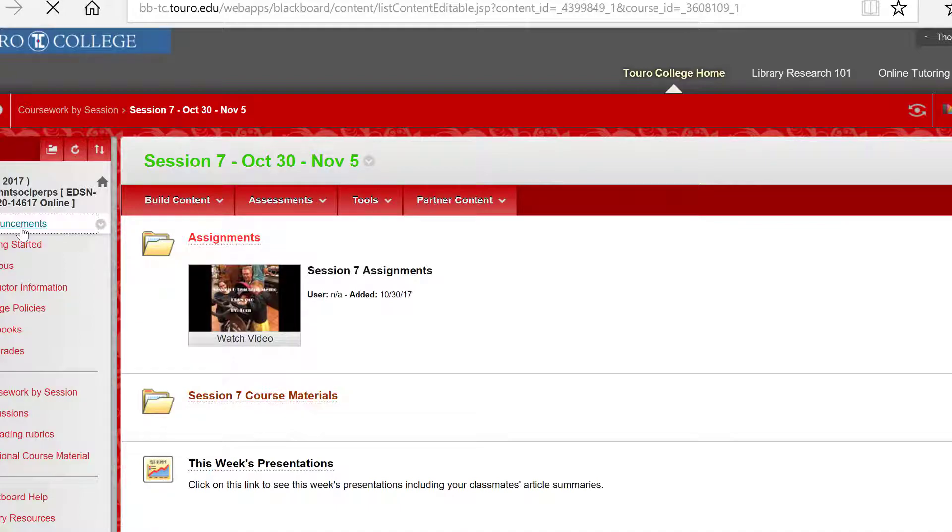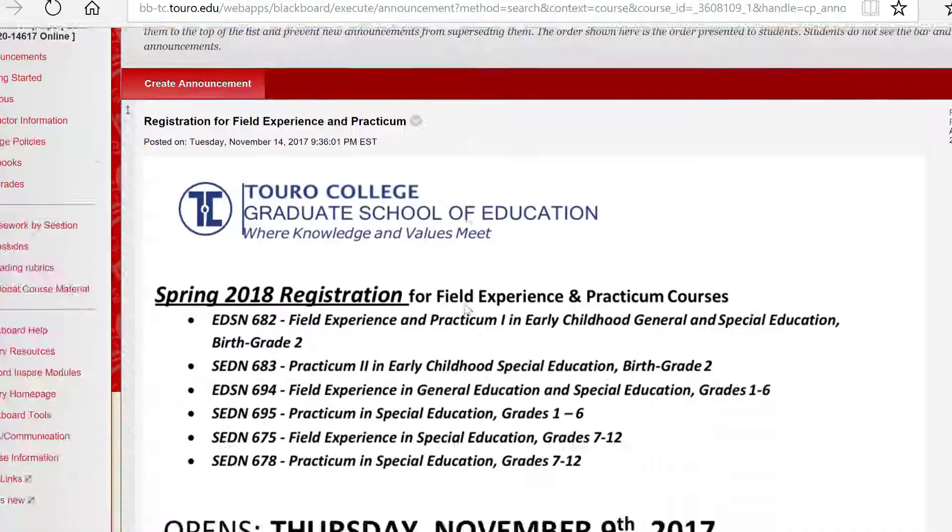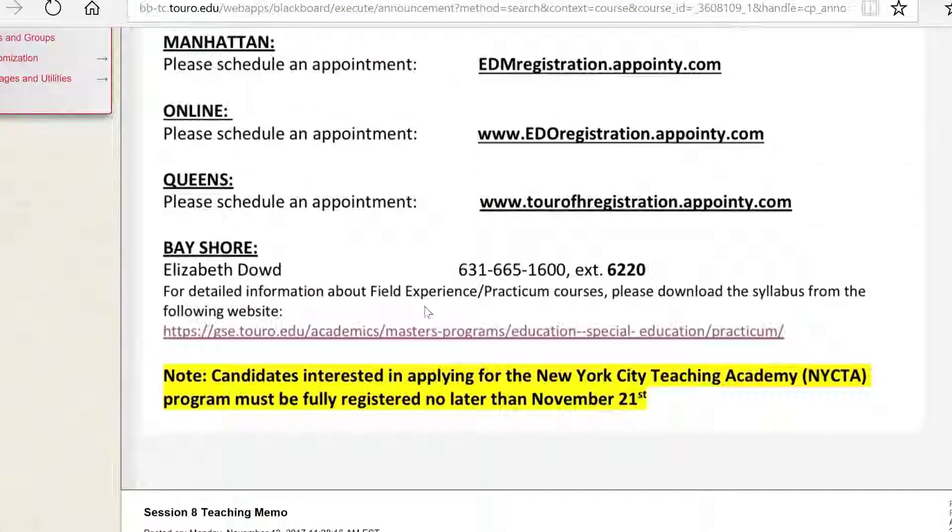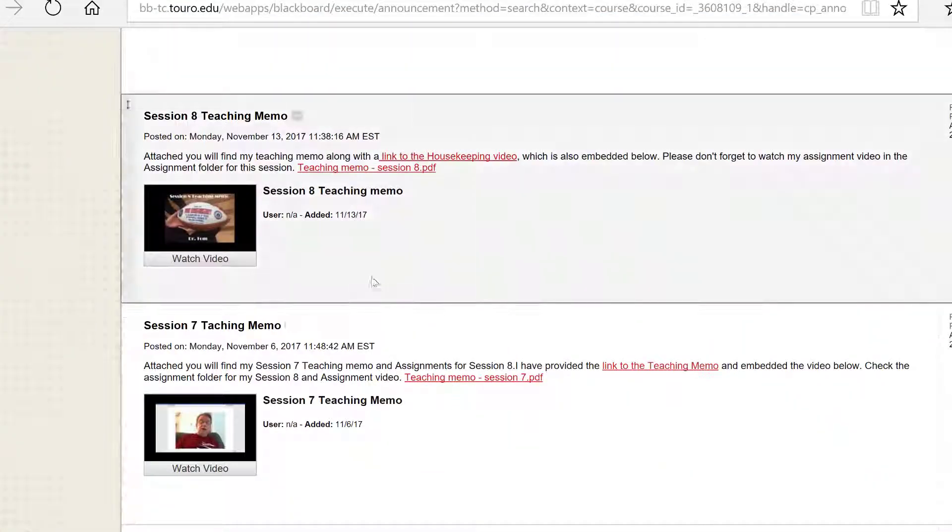So that's it for this online indoctrination. Good luck and don't forget to take the quiz at the end.